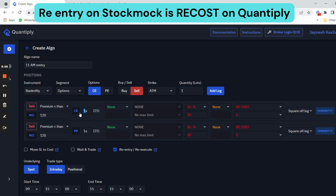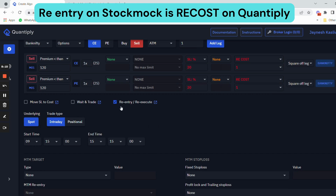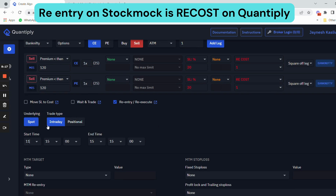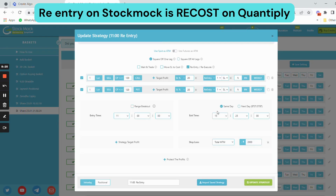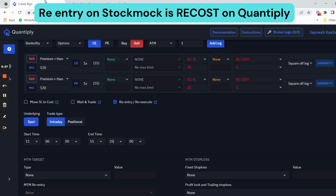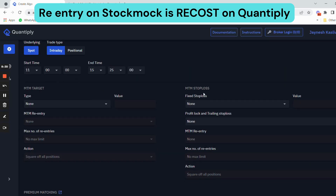I'm doing only one lot here. There is no move SL to cost, no wait and entry feature, and no other special settings yet. I'm going to change the timings to 11 AM and the exit time to 15:25, based on the backtesting I have done. In the backtest I selected 15:25, which is 3:25 PM.